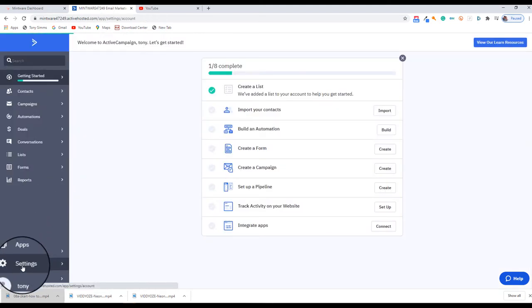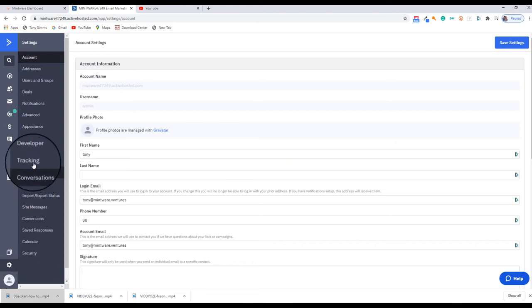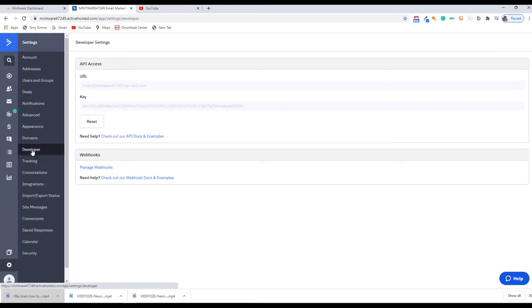Once in the account, you'll want to move down to Settings, click on that, and then click on the Developer option. That brings you to the API screen.